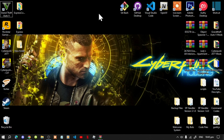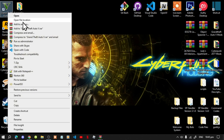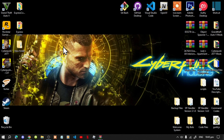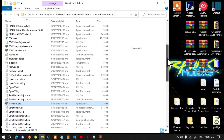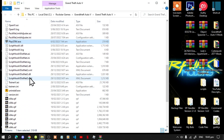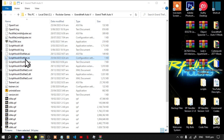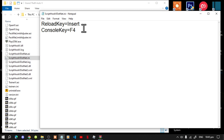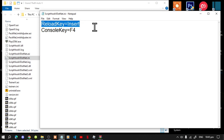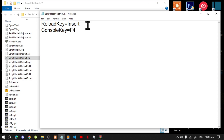First, go to your Grand Theft Auto V game, hover over it, right-click and open file location. Before we do anything, go to your ScriptHookV.net.ini file, double-click it, and make sure that your reload key says Insert, then save your file and exit out.